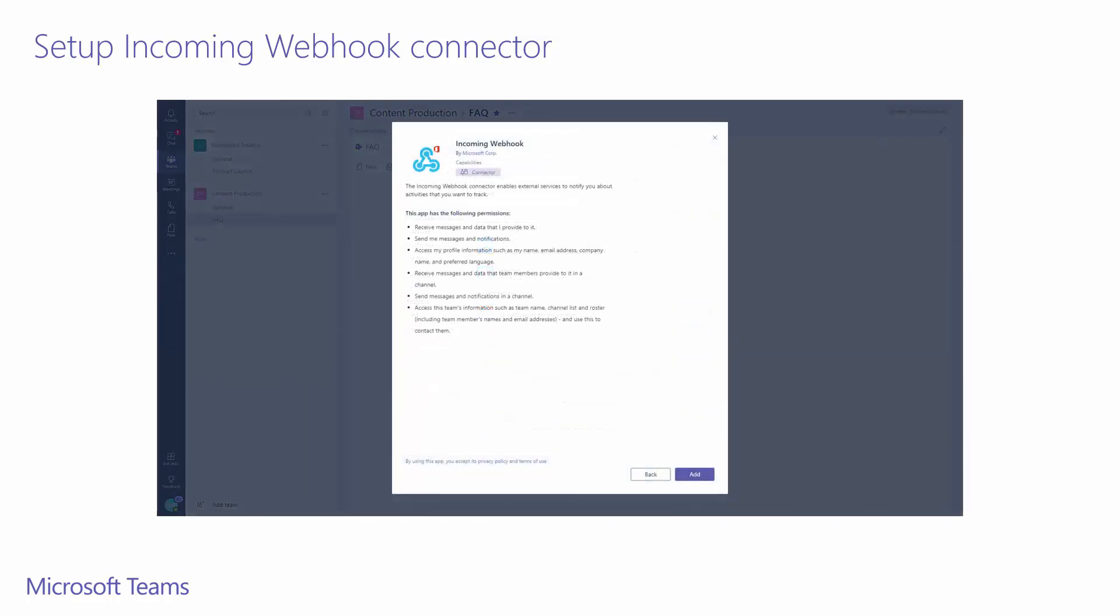As you can see here, this is the first time I'm adding this connector to this team, so I'm prompted with the product details which outline common items like publisher, product name, requested permissions, and links to the terms and conditions. I only need to accept this once per team. Since I do accept, I'll go ahead and click add.